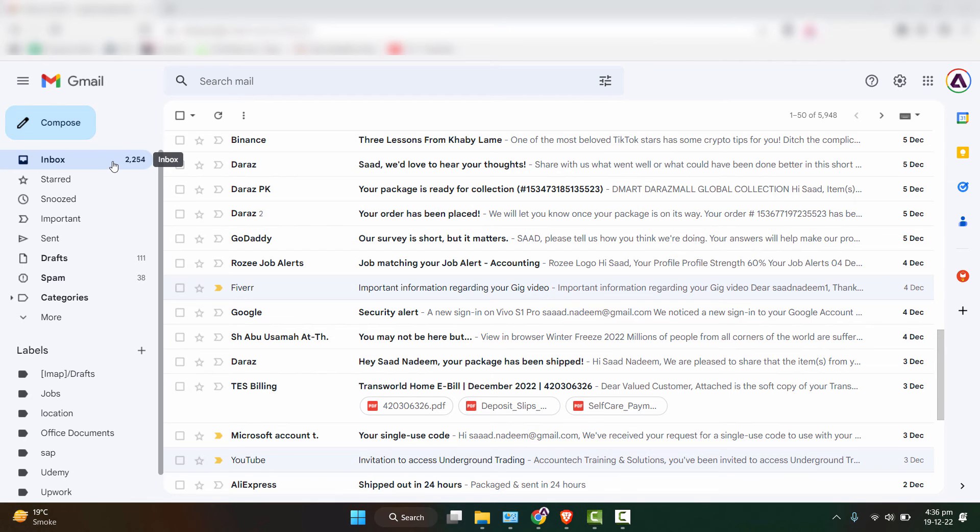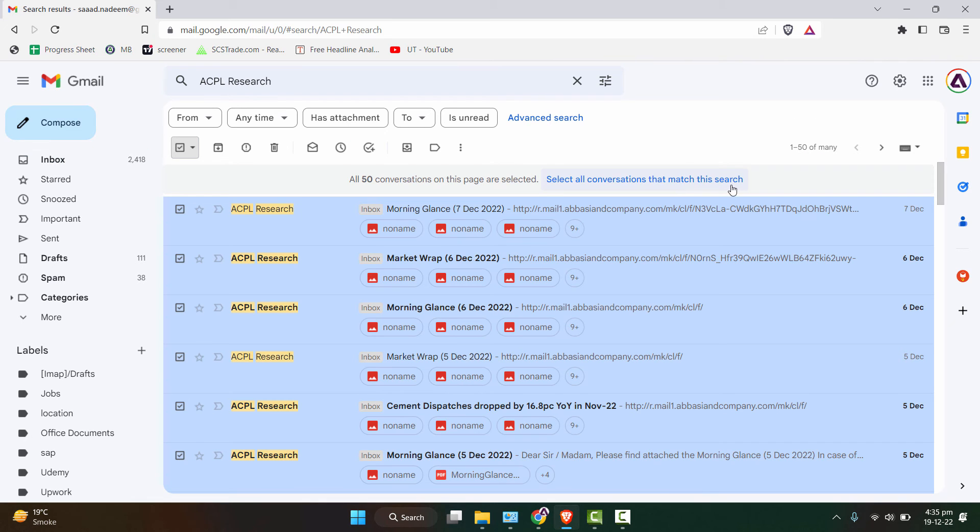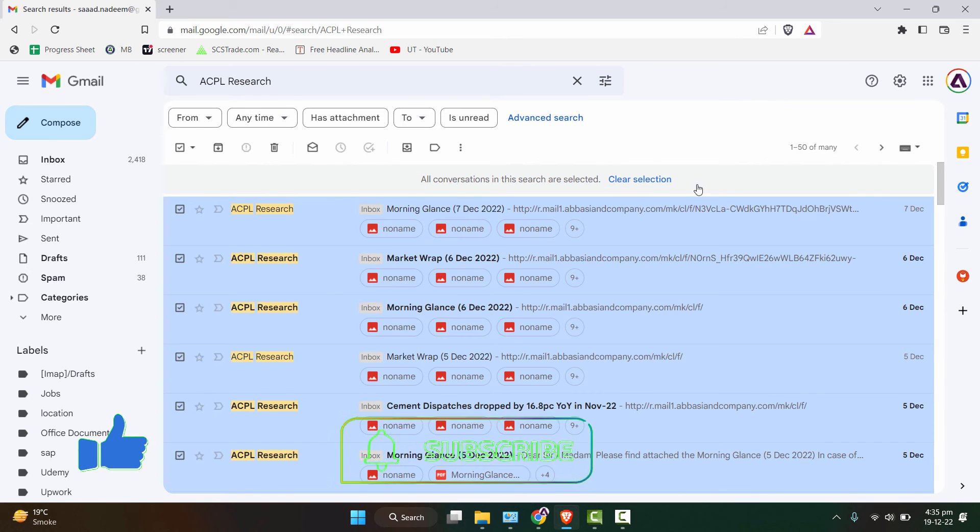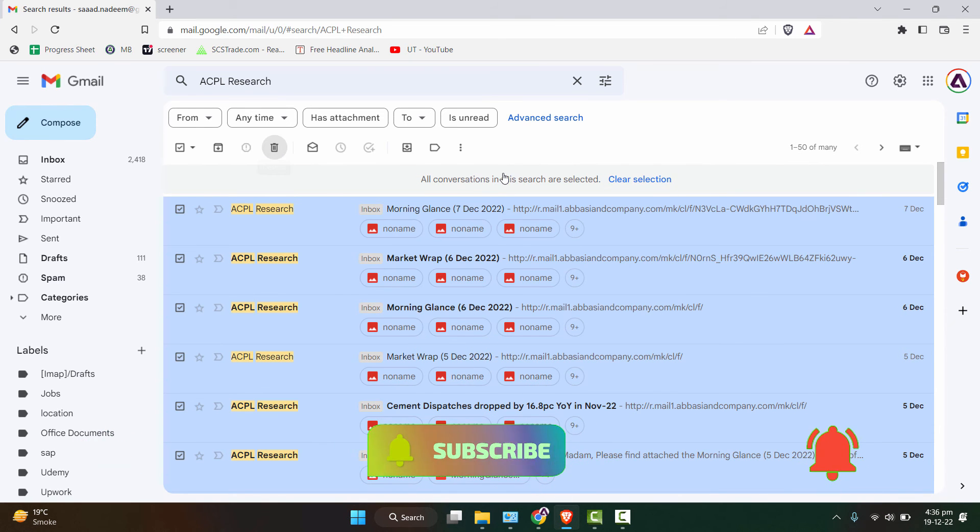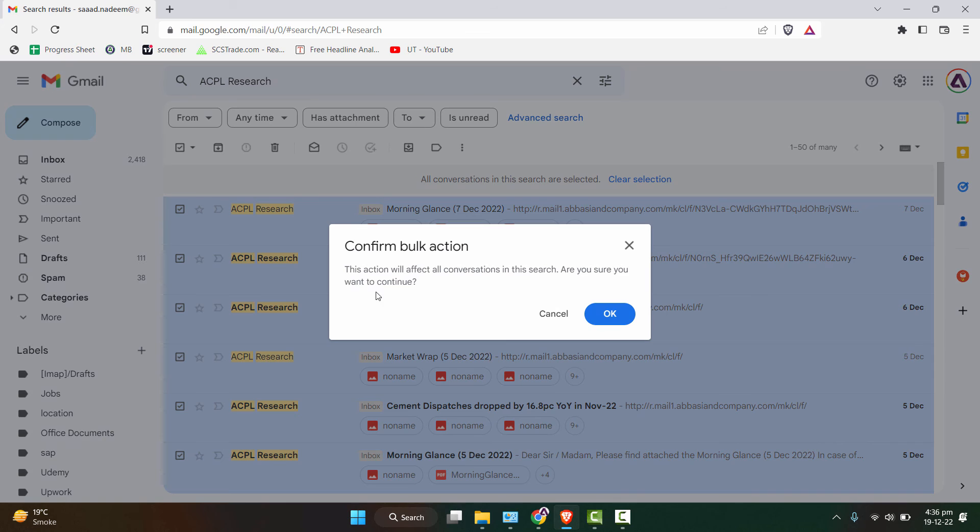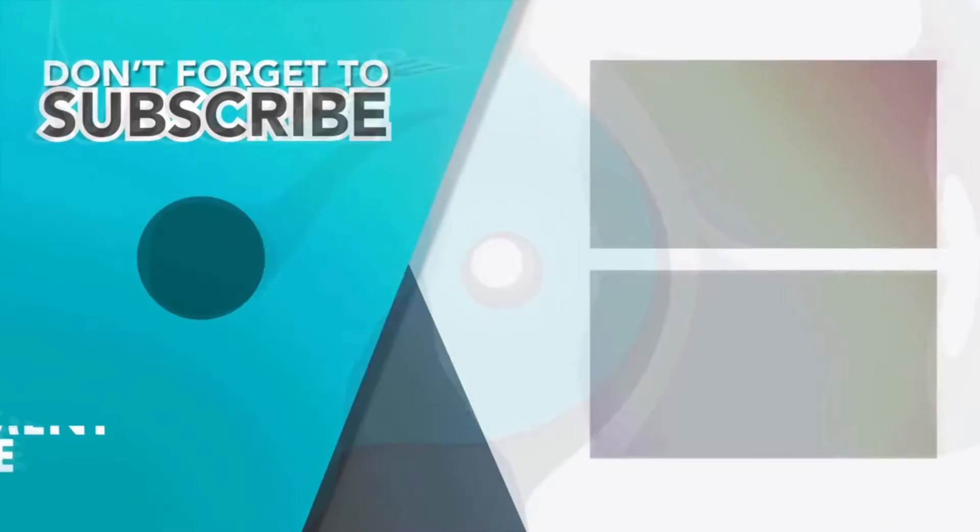So that's it. I hope you liked the video and if you did, hit the like button, subscribe to our channel, and turn on the notification bell so that you can get notified of all the future videos. This is Saad signing off from today's video. Take care.